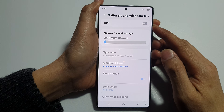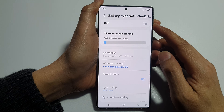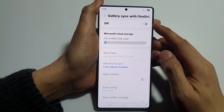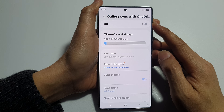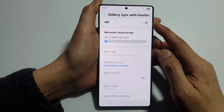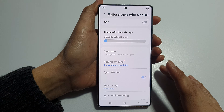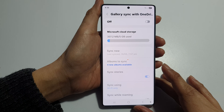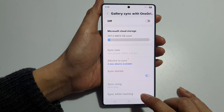How to turn on or turn off Gallery Sync with OneDrive on the Samsung Galaxy S25, S25 Plus, Edge or Ultra.